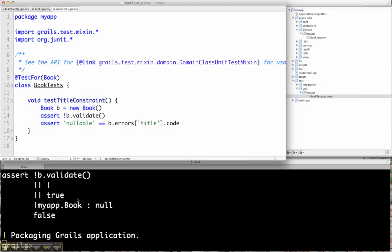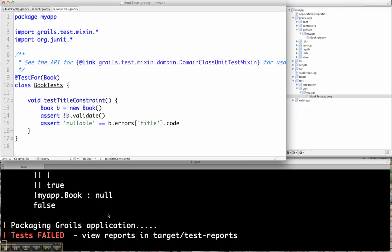So when I save my book test, you'll notice Autotest picked up the change down here. It actually runs the test. I can see that it failed. And in a moment here it will pop up and say the test failed in red.